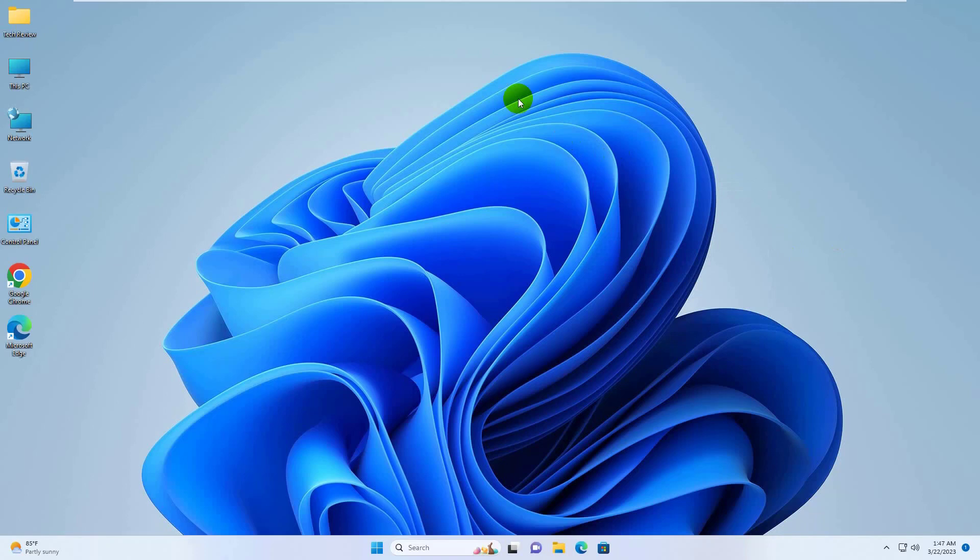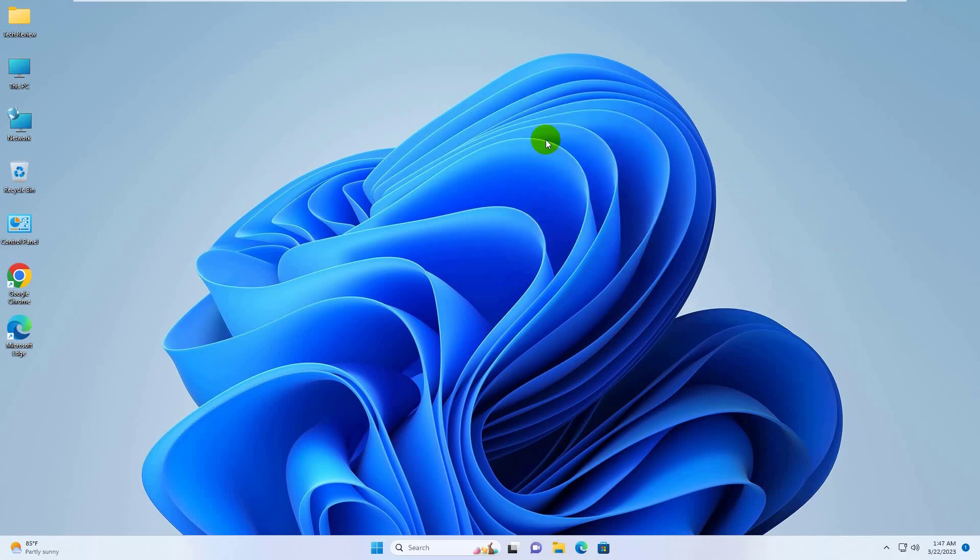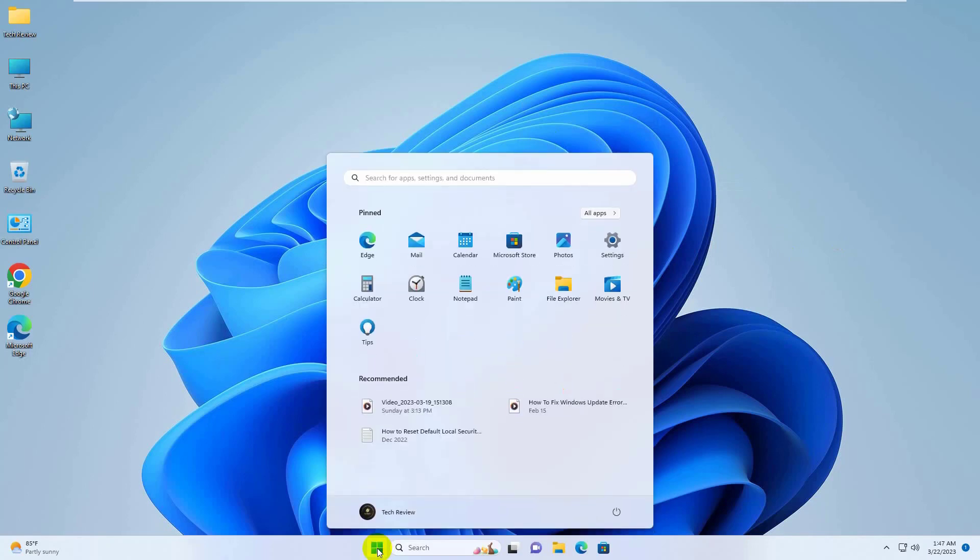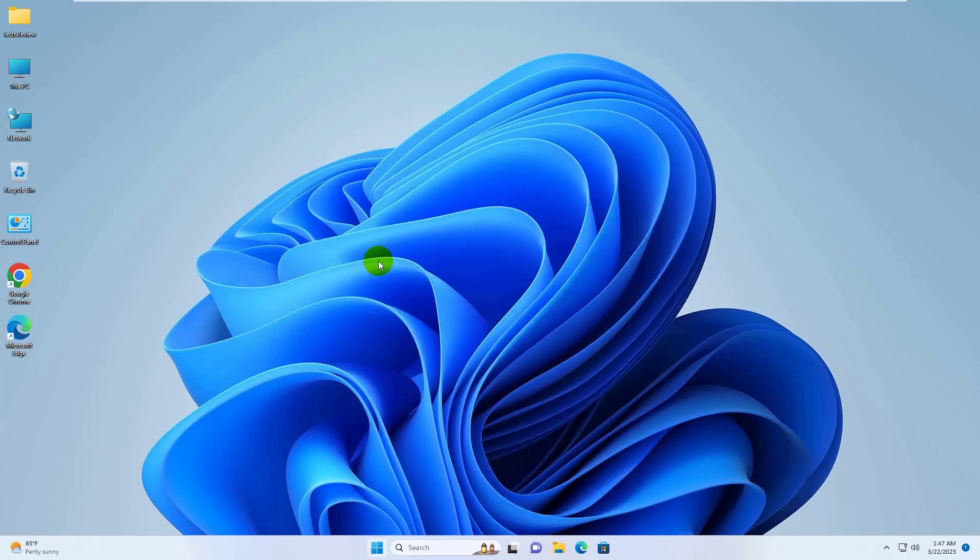To get technical information about the network interface through the command line, just open the command prompt. Open Start, type cmd, and select Command Prompt.